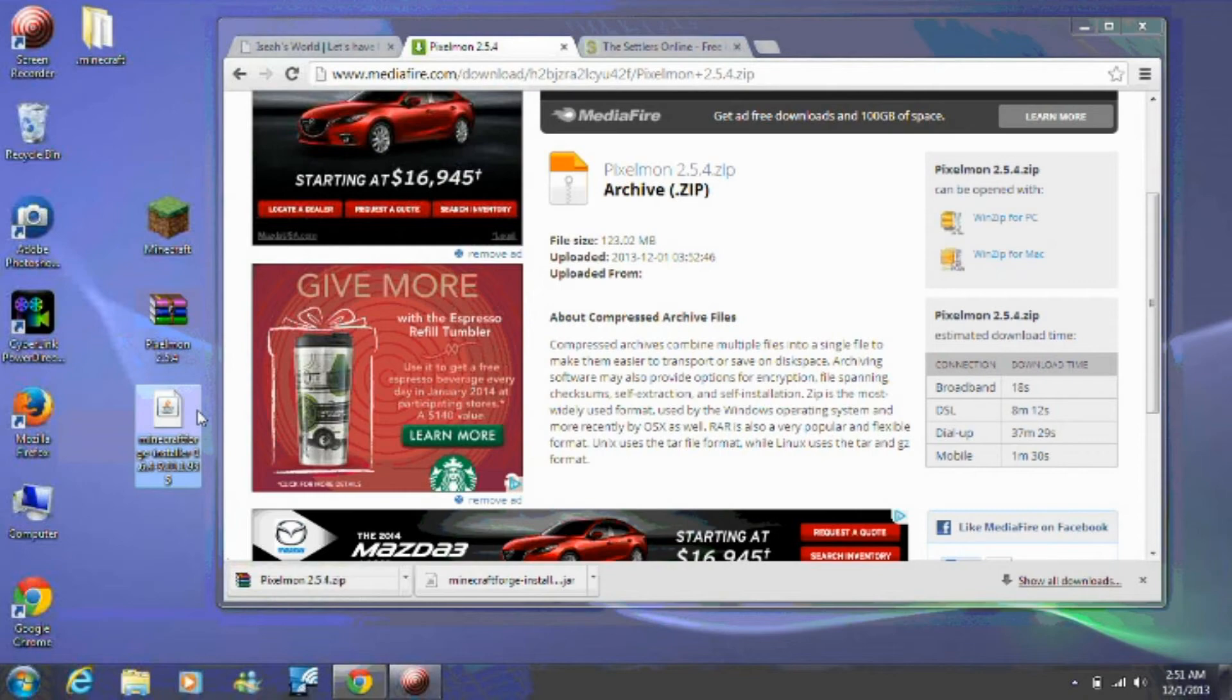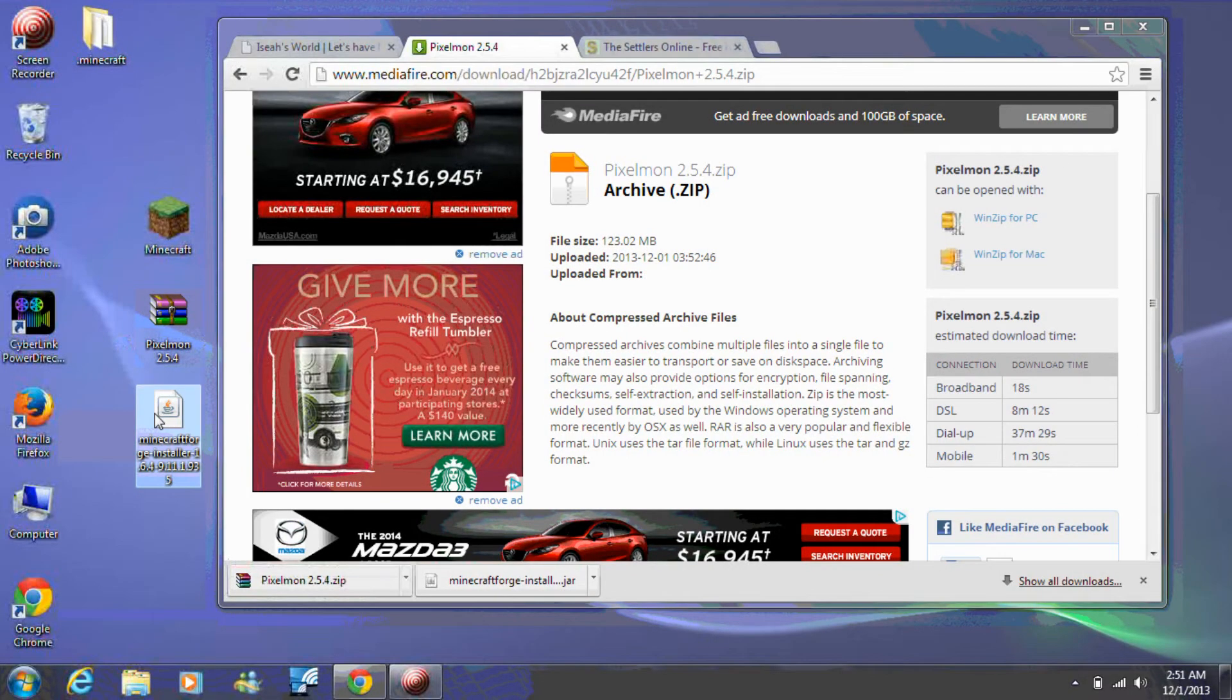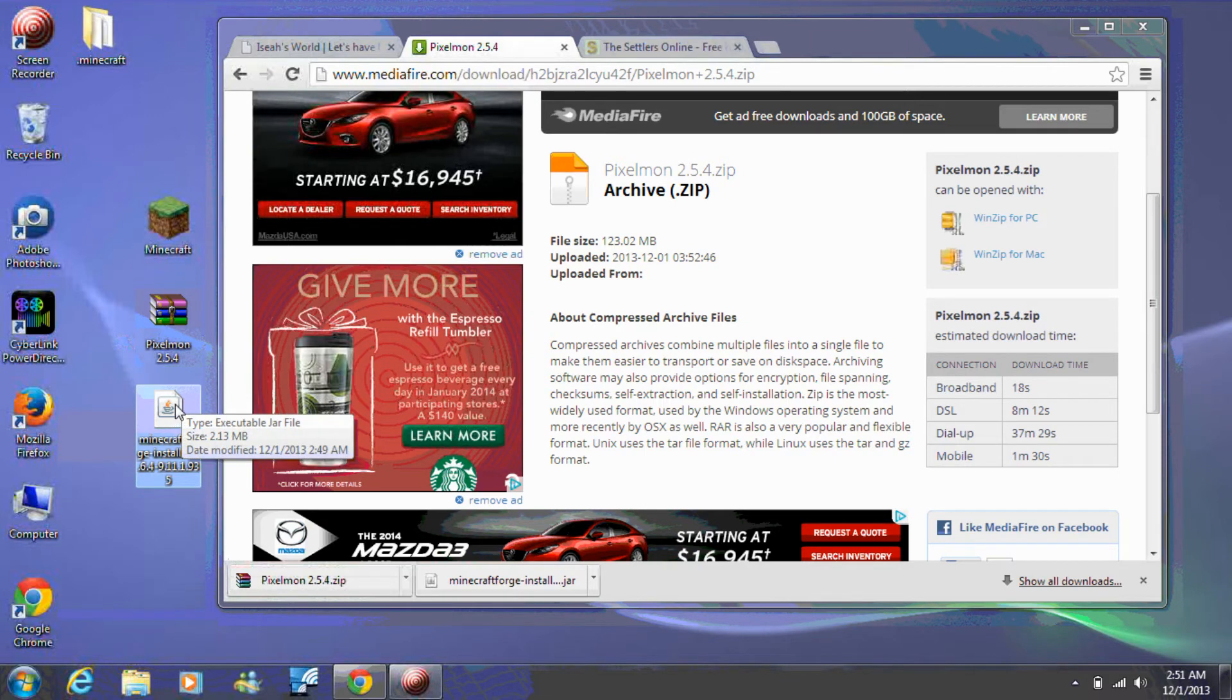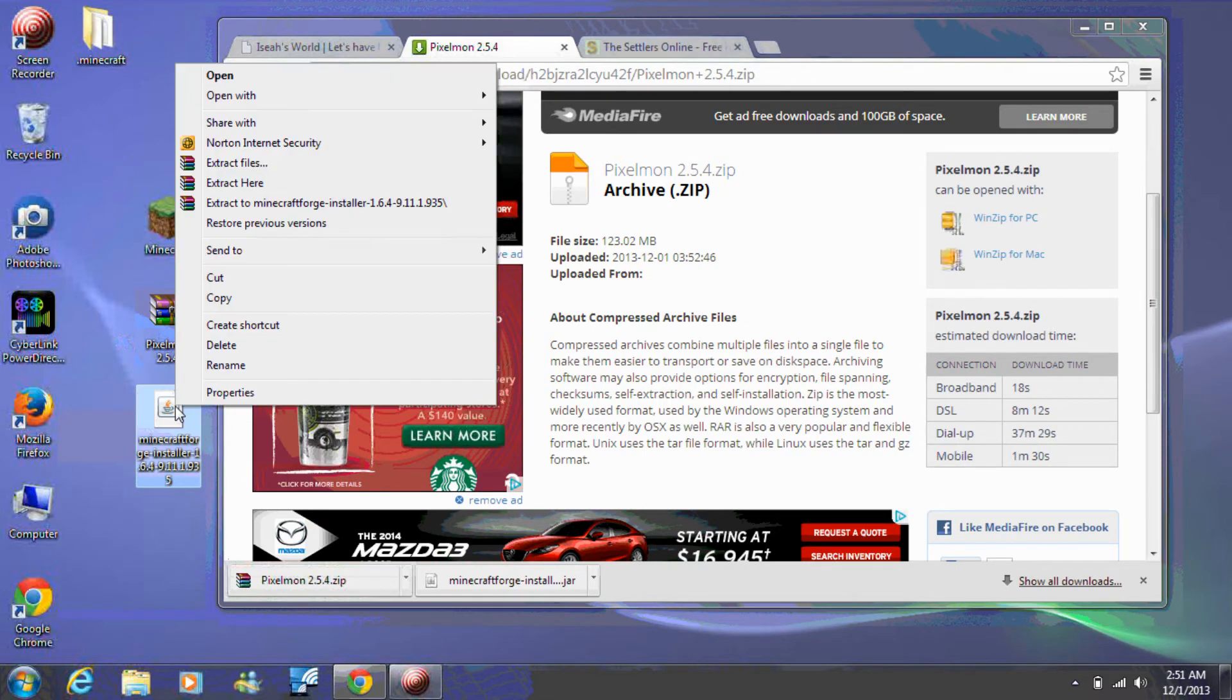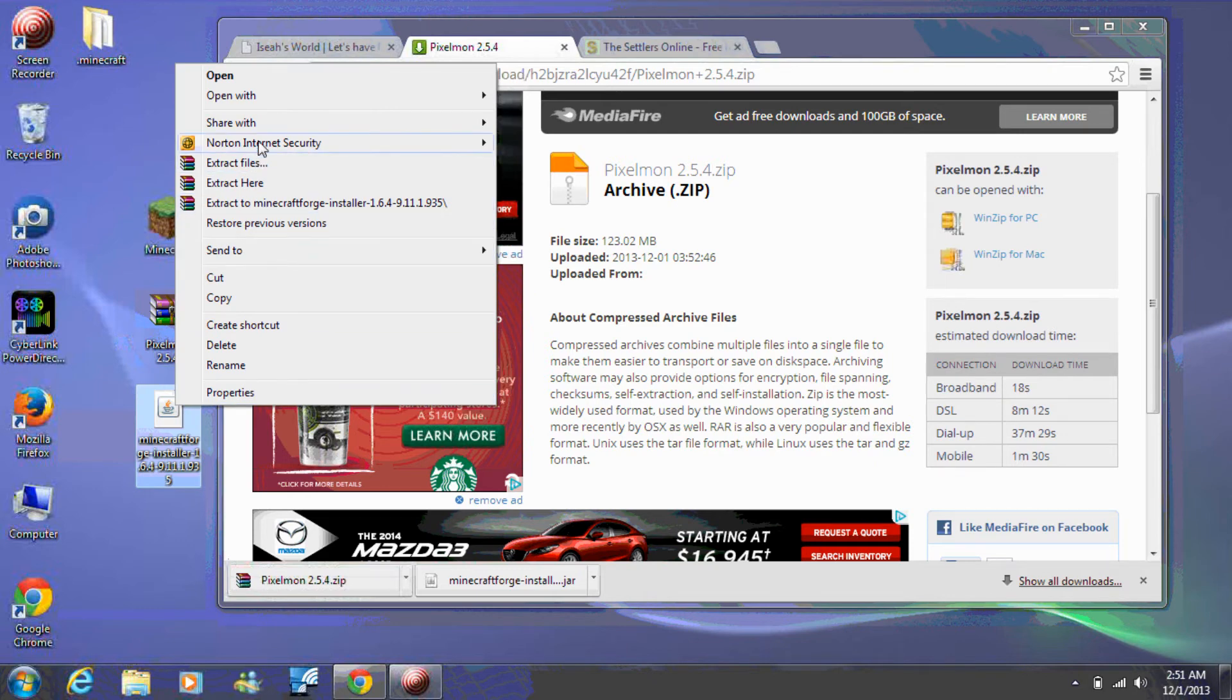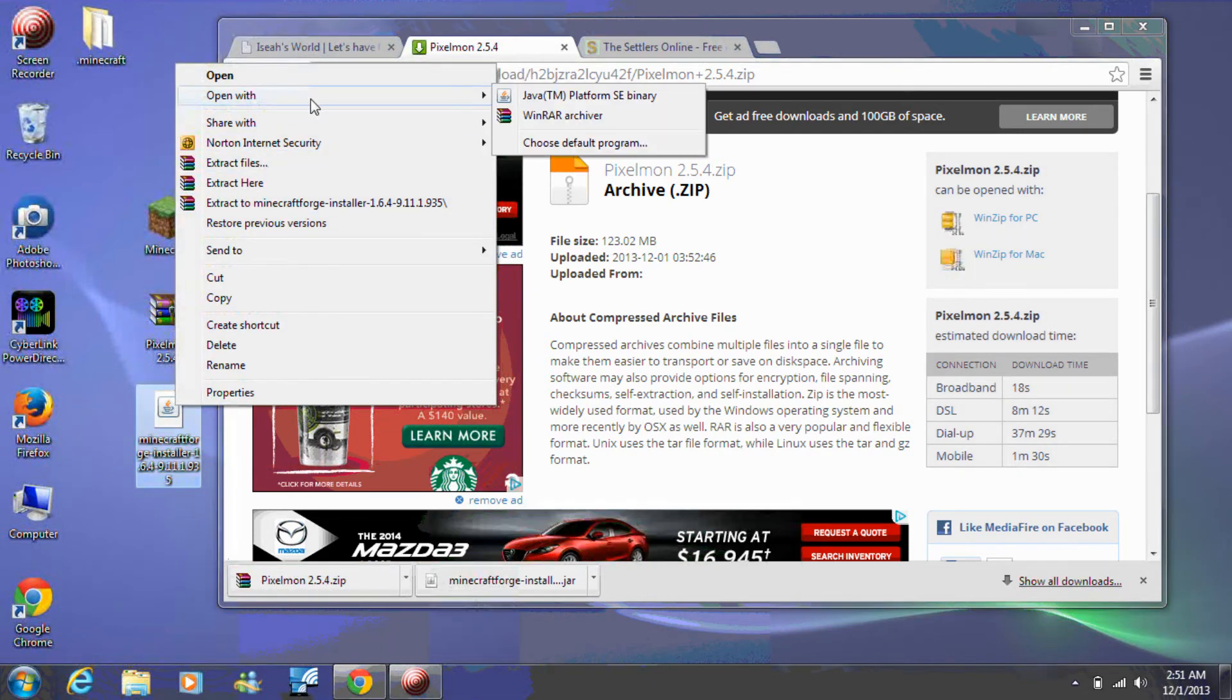If your Forge icon doesn't look like this cup of coffee on the white background, right-click on Forge, select the Open With option, and then select Java. This will run Forge correctly.